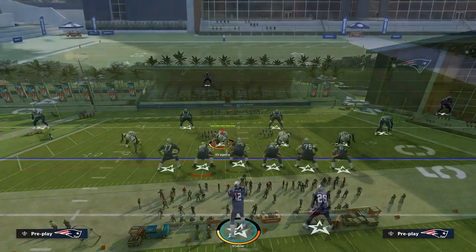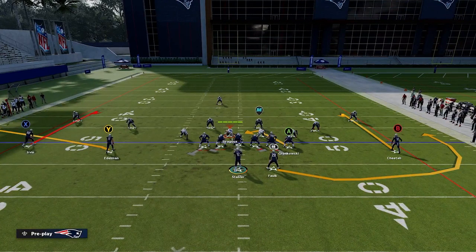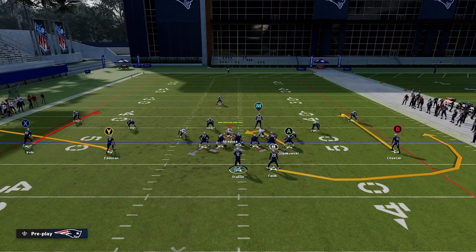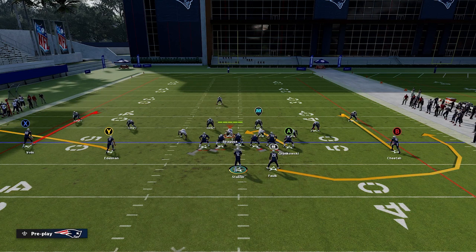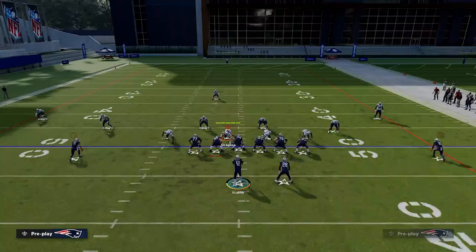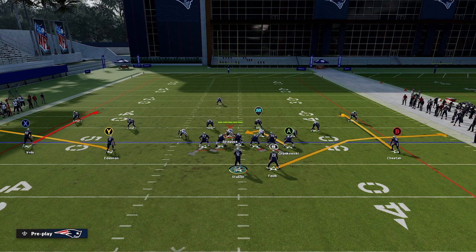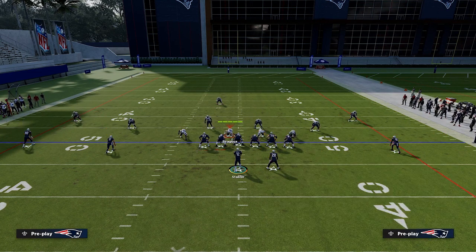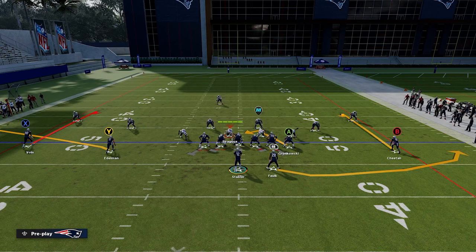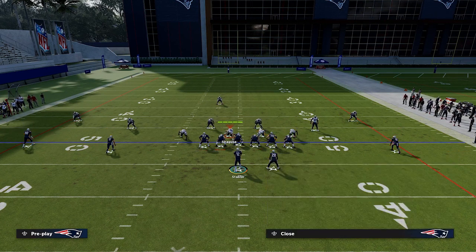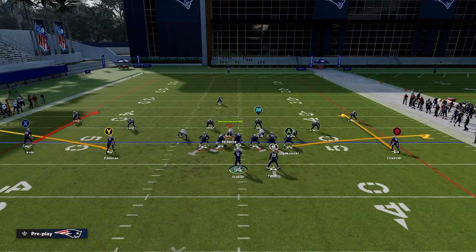The first concept we're going to talk about is a curl flat concept. If you see to the left side of the field, we have the outside receiver on a curl and the inside receiver on a flat. To the right side of the field, we have the outside receiver on a curl and the running back to the flat. I would recommend putting the running back on a flat route — if you have hot route master or running back apprentice, it will get to the flat a little bit quicker than a swing route. If you don't have those, you can block your running back and put a receiver or tight end in a flat route as well.